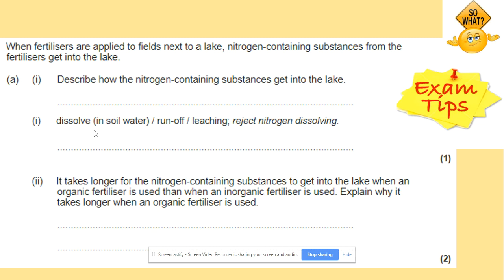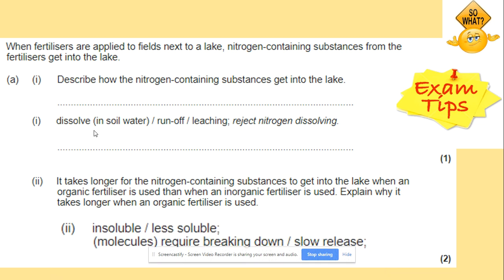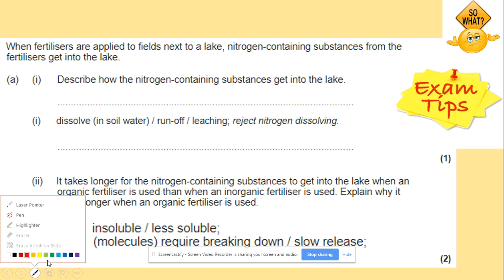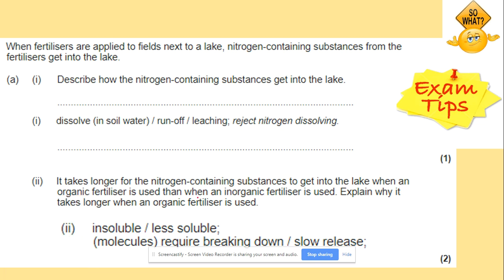You should watch our video on fertilizers if you don't remember. Organic fertilizers take longer because organic fertilizer is insoluble — it's less soluble — compared to inorganic fertilizers. Artificial inorganic fertilizers are more soluble, so make sure you use that vocabulary in your answers.